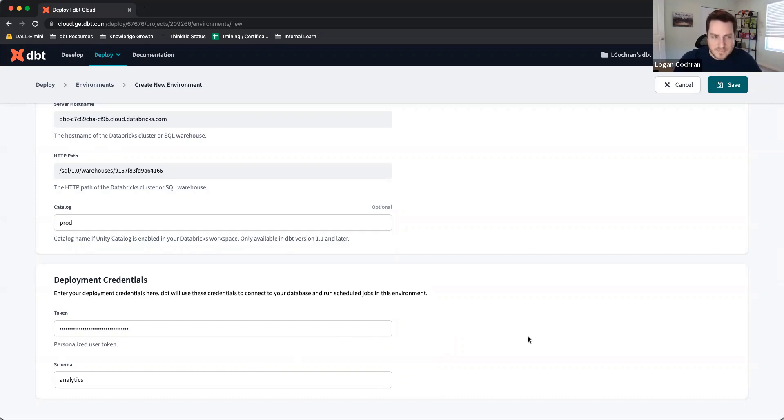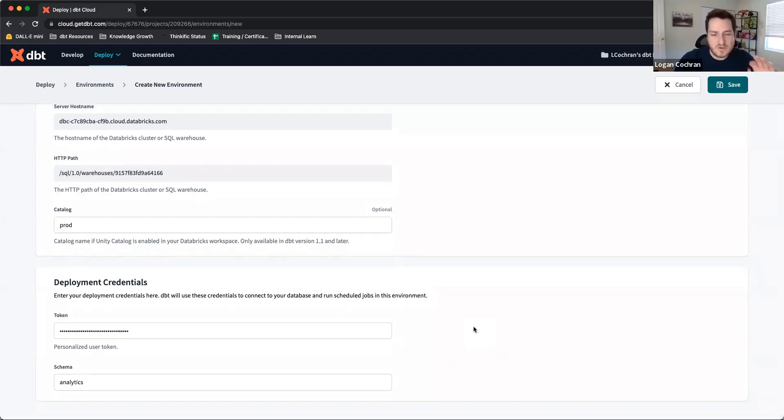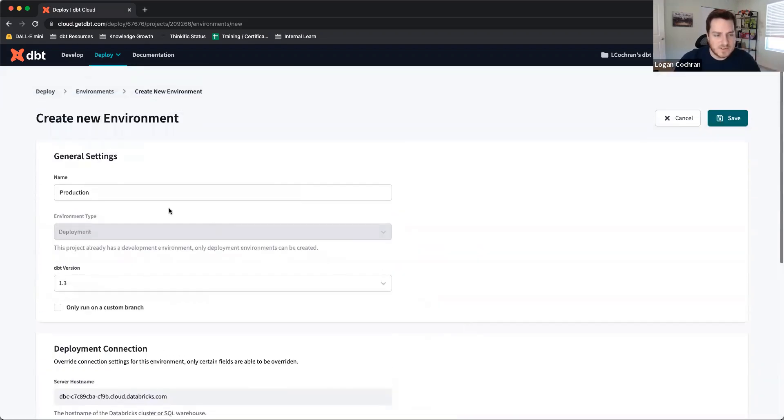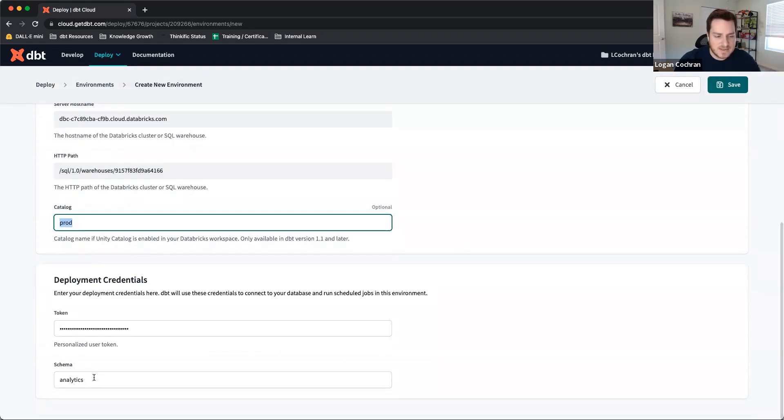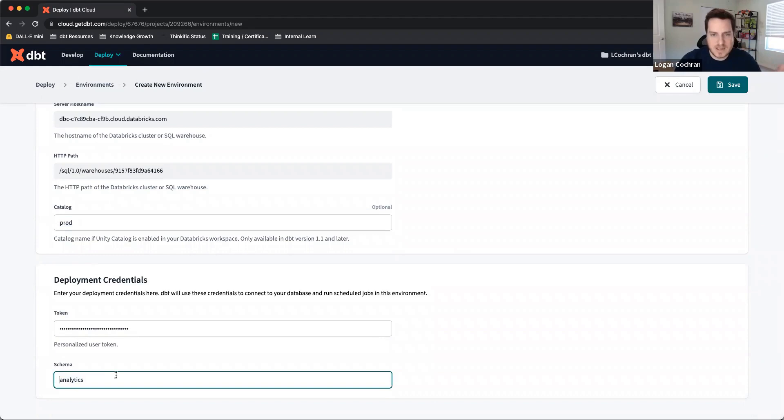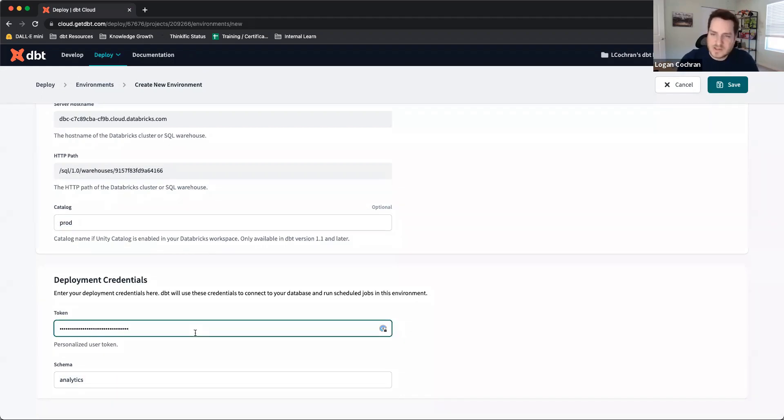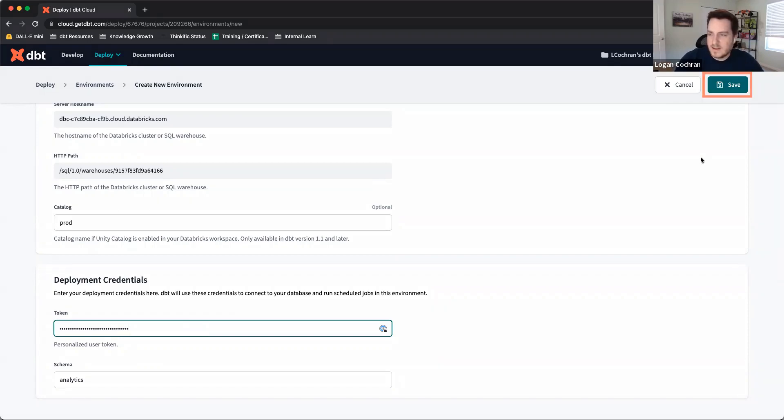So really, inside of environment creation, there are only a couple of things we have to do. First, we have to name it. Then we have to choose the catalog and the schema to which we want our production data built. And we're going to input the service principal token here. Once all that's done, I'm going to click save.